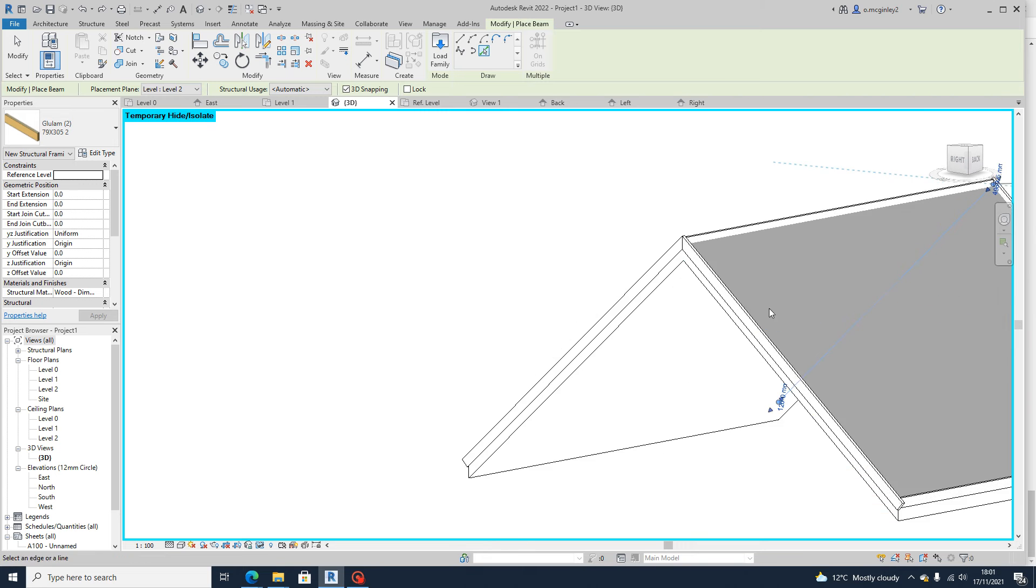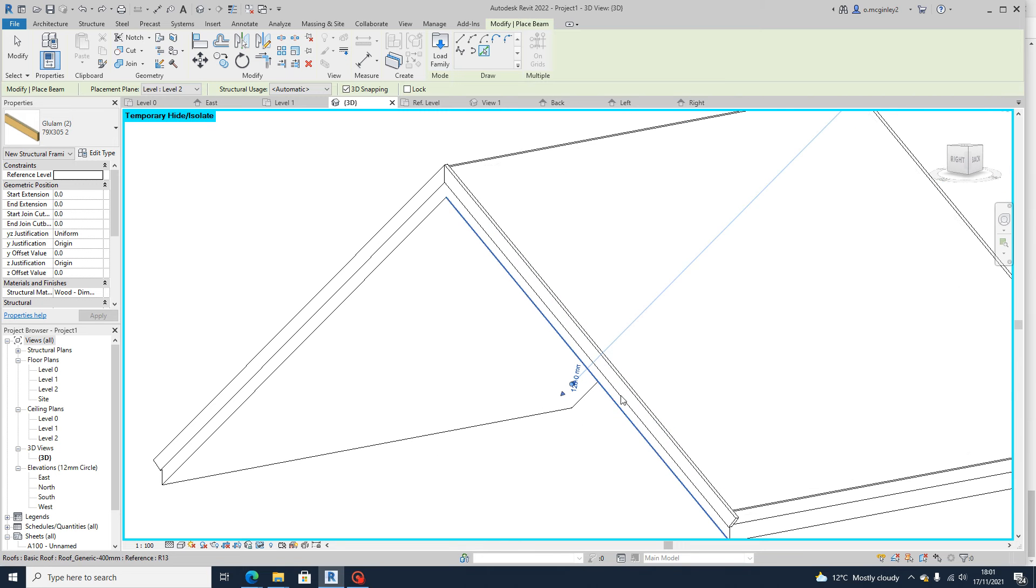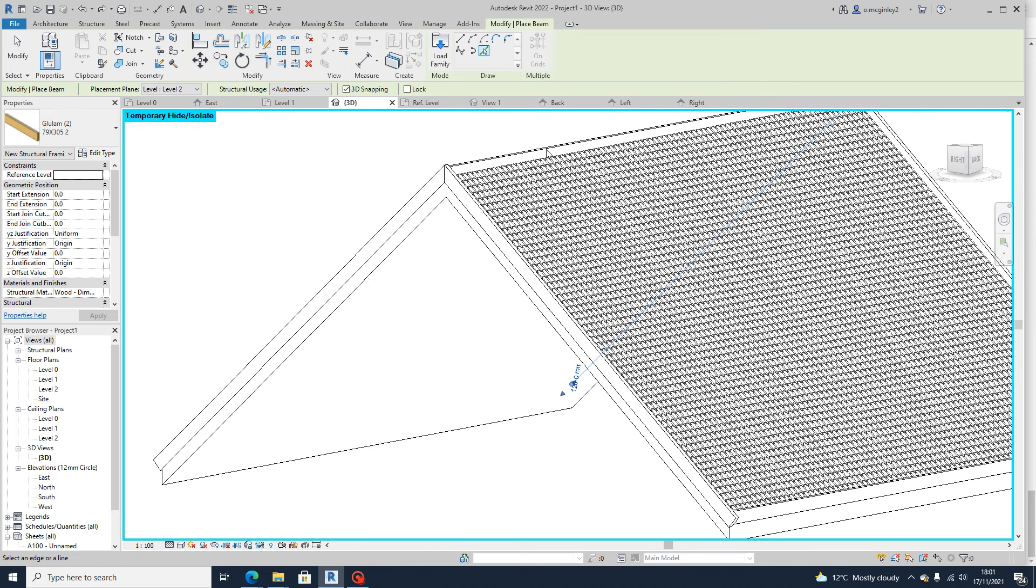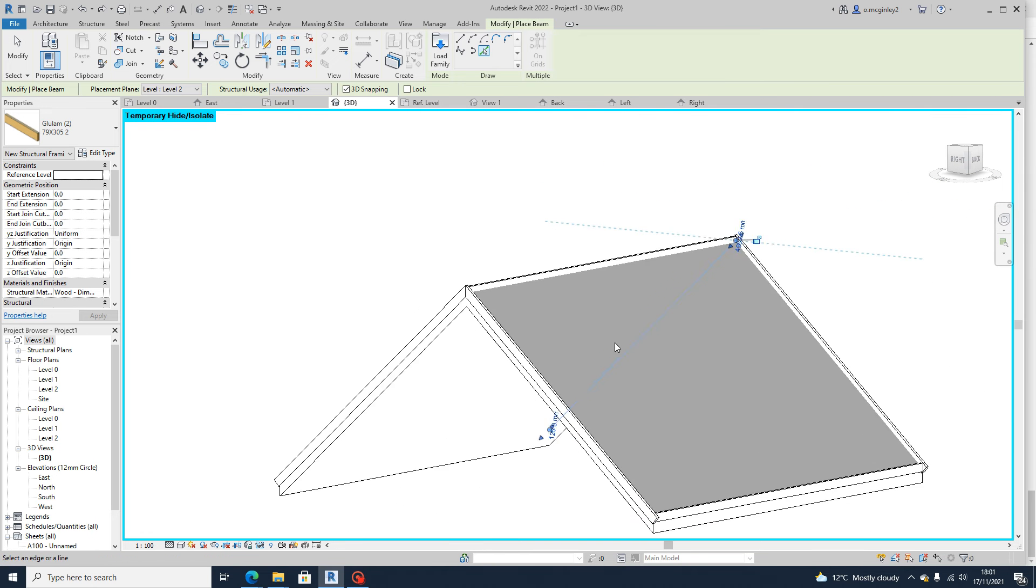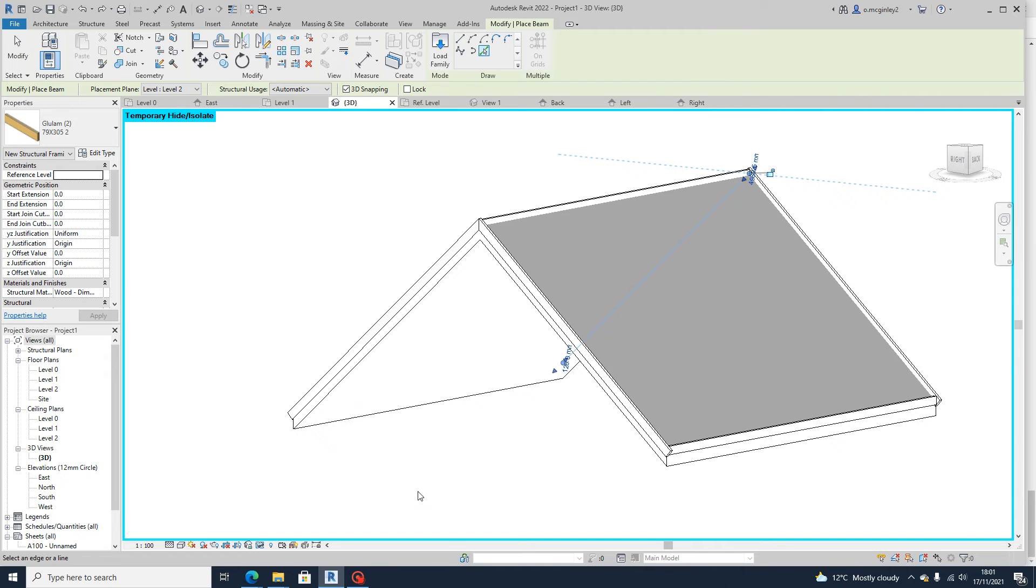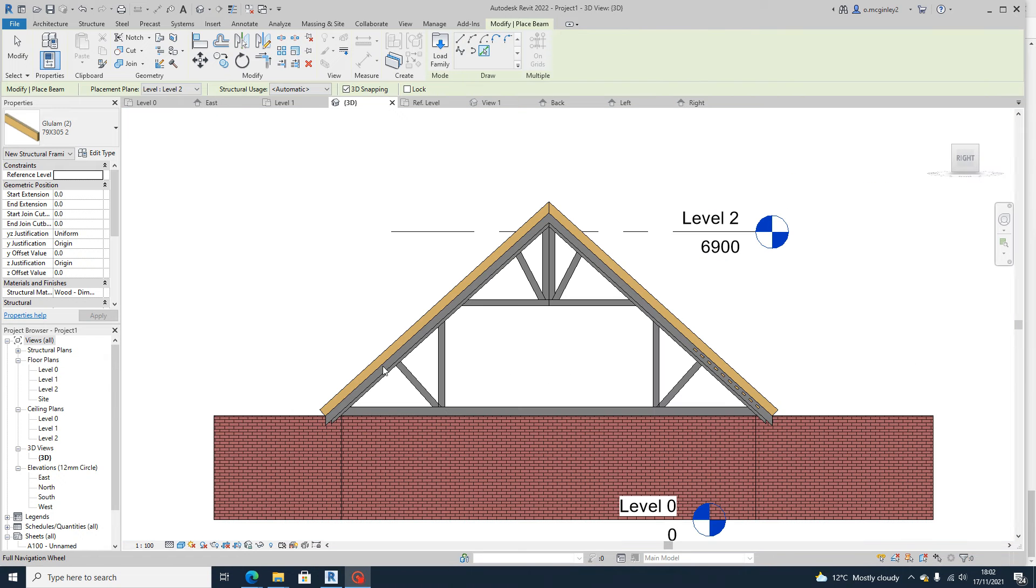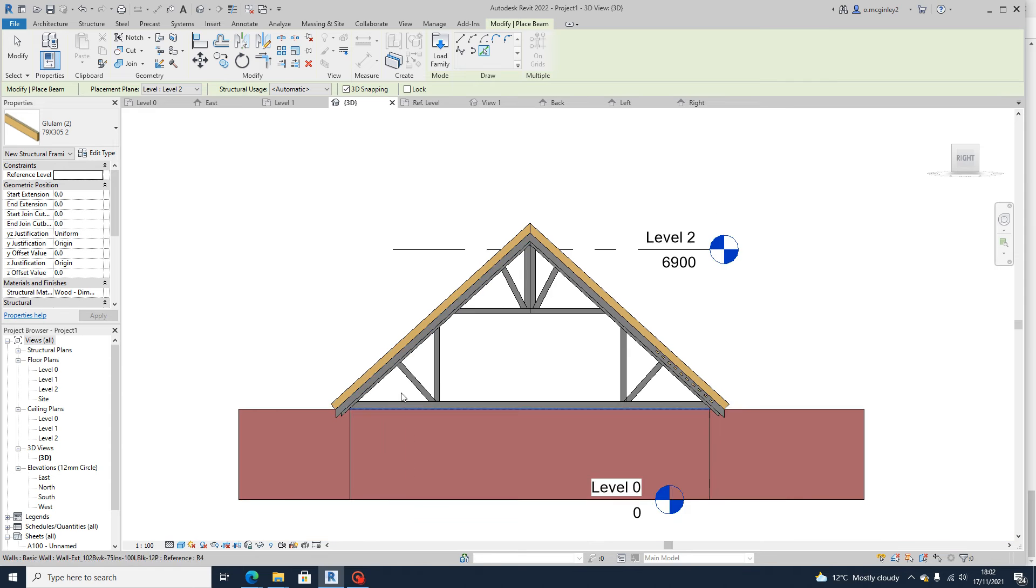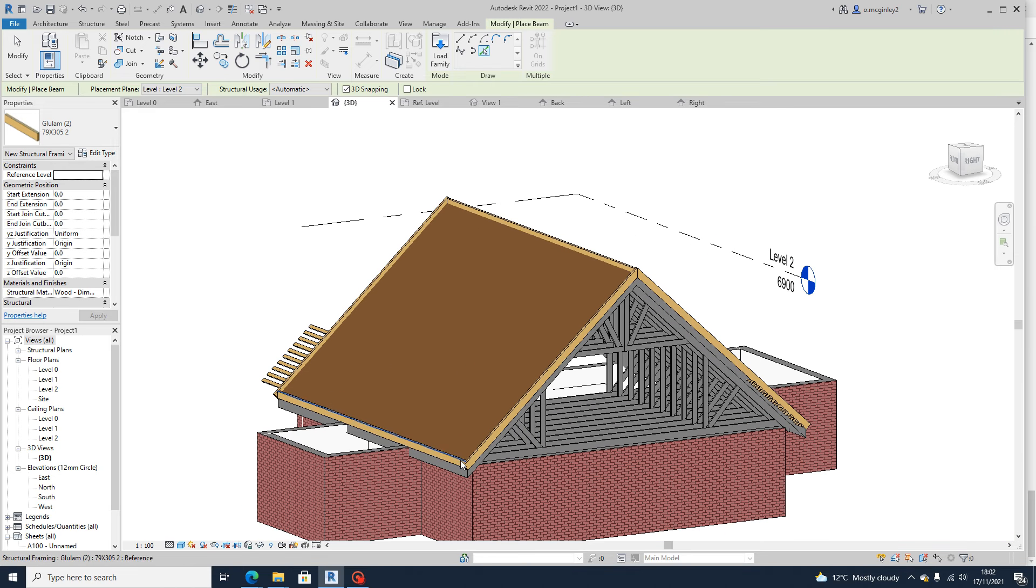And so, then you get kind of this structural frame, basically. I've just changed back to consistent colours down here so I can show you what we've added. So you can see the ridge board here that's been added.